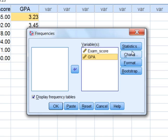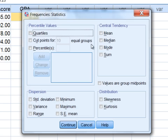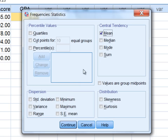Next we want to go to Statistics, so click on this button here. Notice by default nothing is selected. Under Central Tendency we'll select Mean, and under Dispersion we'll select Standard Deviation.